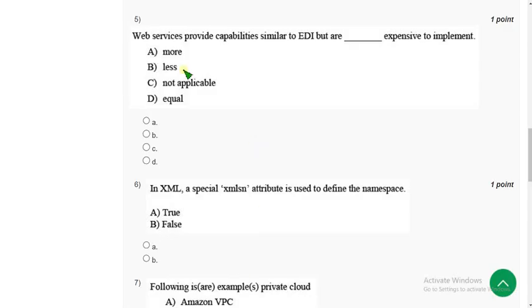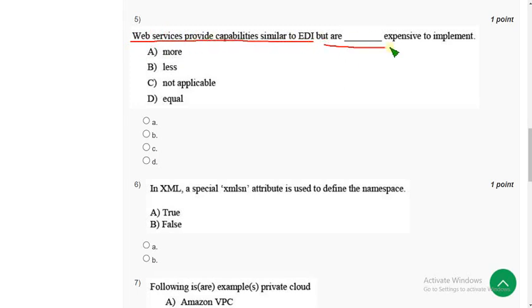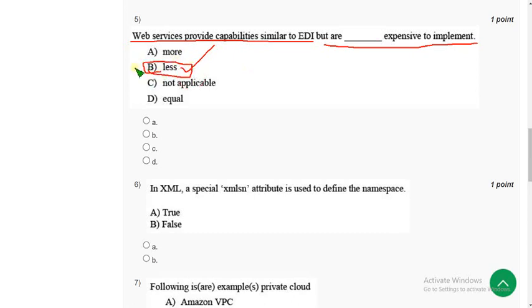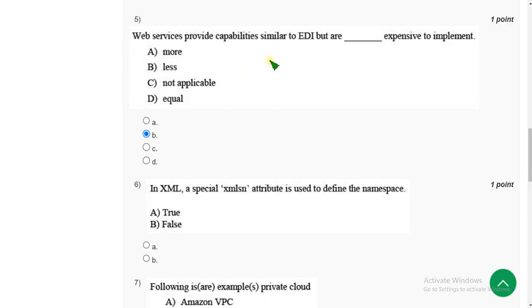Now let's get back to the solutions. Fifth question: Web services provide capabilities similar to EDI but dash are expensive to implement. So it is less expensive. Mark option B.